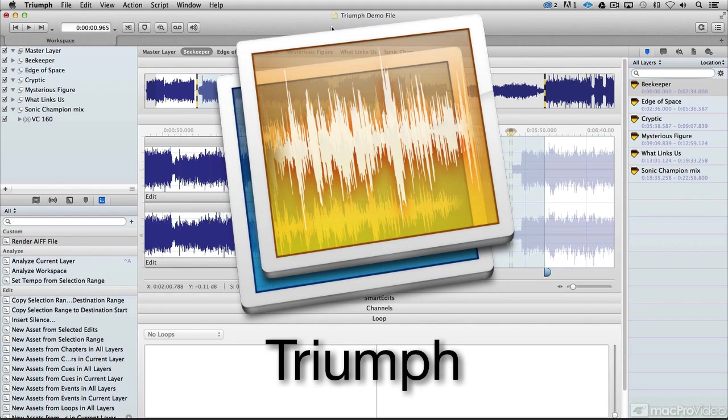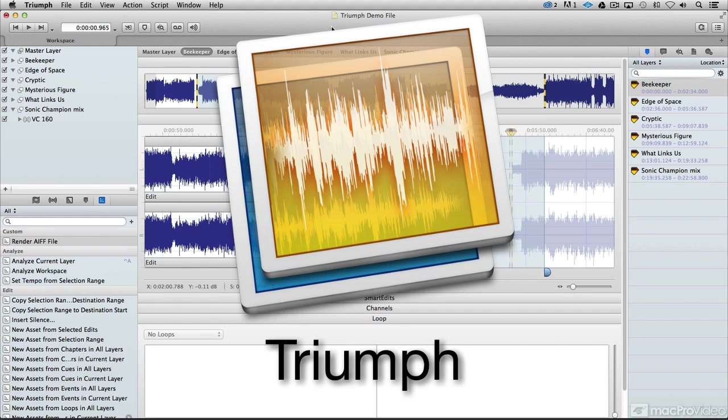Triumph is a two-track editor, a mastering program, an audio editor, an engineering program, and a great analyzing tool, all wrapped up into one.